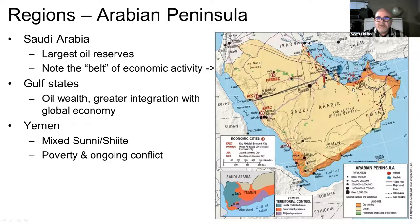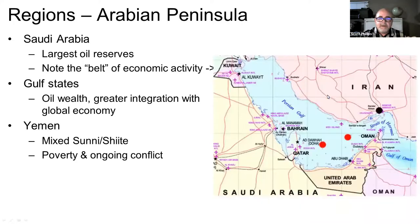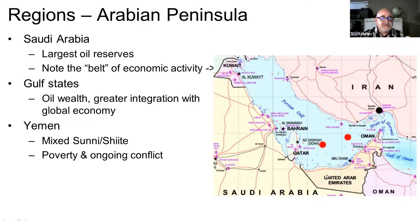Saudi Arabia has the largest oil reserves in this part of the world, especially in the Persian Gulf. In addition to Saudi Arabia, there are some other Gulf states: Kuwait, Bahrain, Qatar, and the United Arab Emirates. These are known as the Gulf states and they are quite wealthy and very integrated with the global economy.